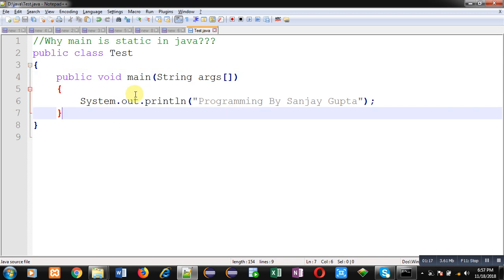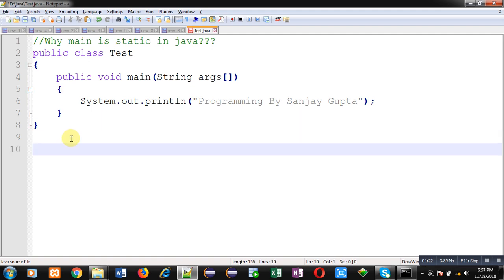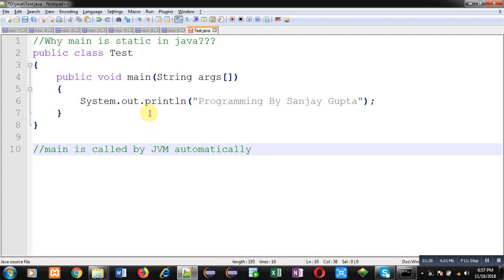This is because main is called by JVM automatically. If the program contains one or more classes, there should be an entry point. Main is the entry point or the beginning of execution. There must be a method which will begin the execution of the program, and in Java it is main.